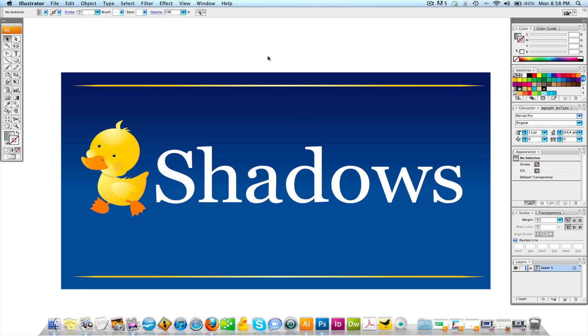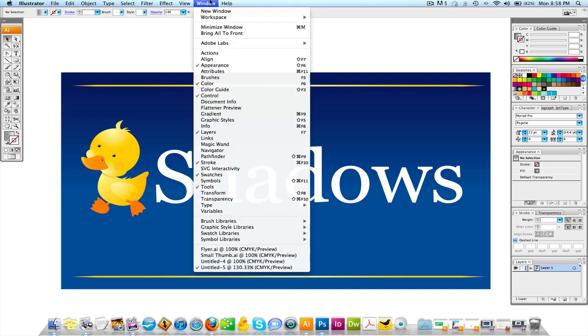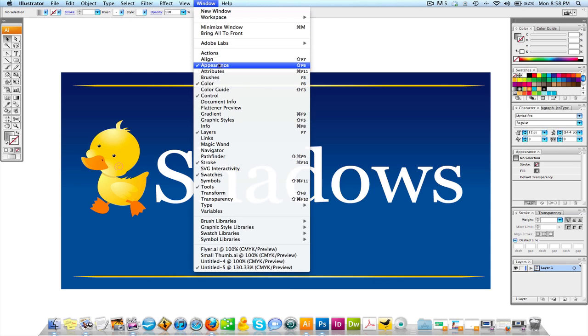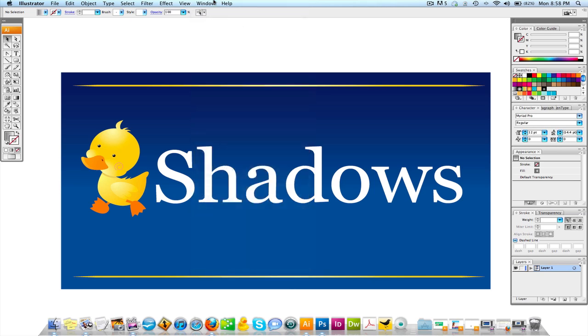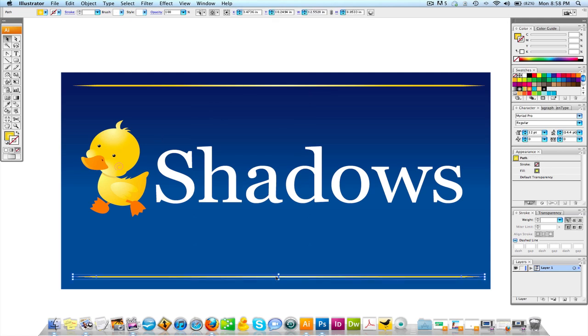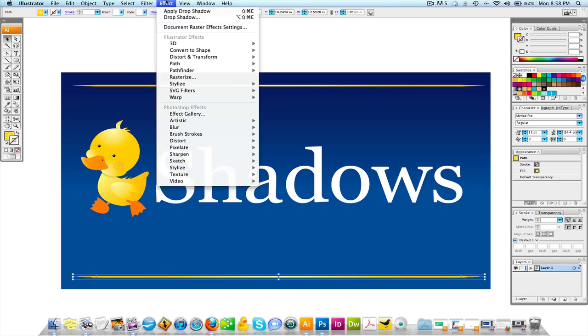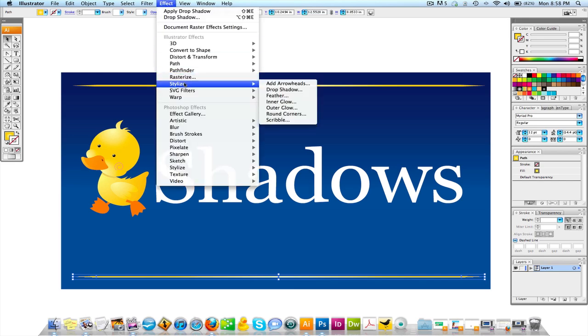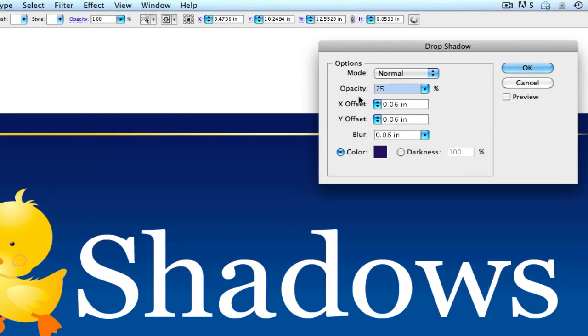So what we're going to first do is make sure you come up to window and the appearance palette is open. Because we're going to come back to that later so we can set things in our shadows. So the first thing I'm going to do is my appearance palette is open. We're going to click on an element right down here. We're going to come up and we're going to go to Effect, Stylize, and Drop Shadow.